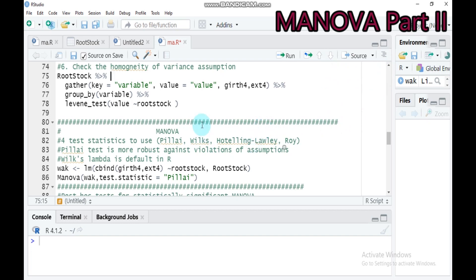MANOVA is mostly recommended to use the Wilks method, but there are a number of test statistics available. The first one is Pillai, the second is Wilks, the third is Hotelling, and lastly the Roy method.